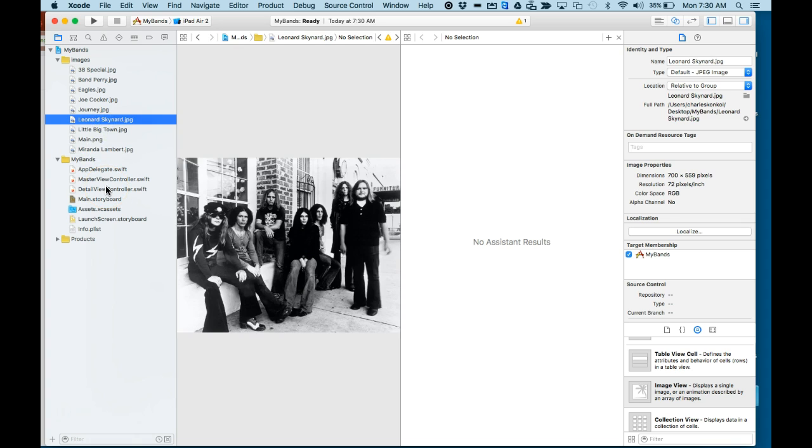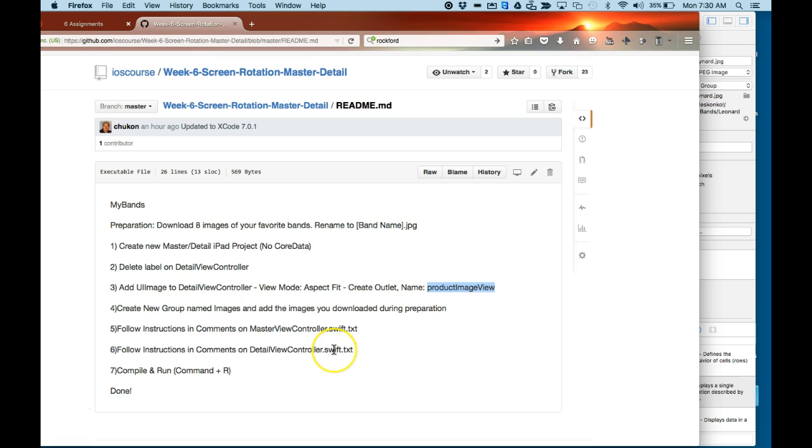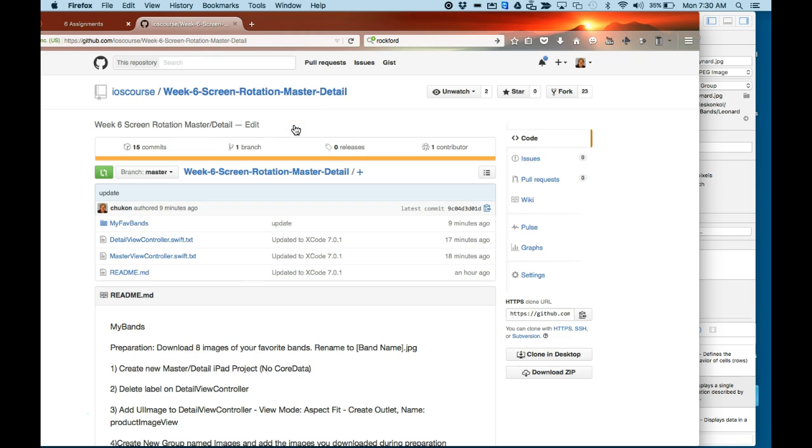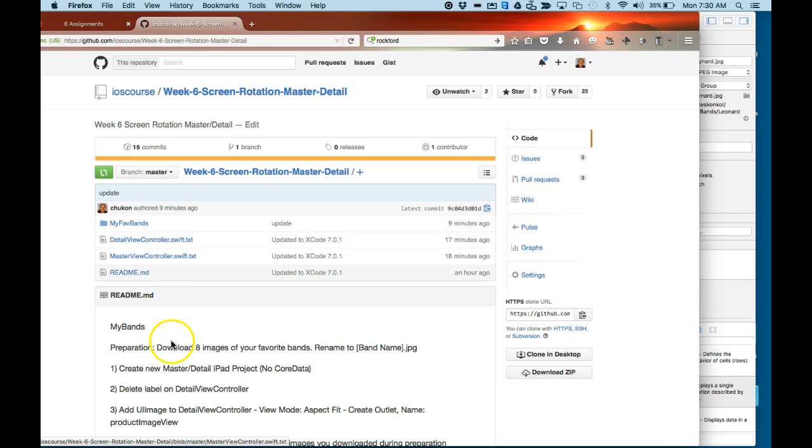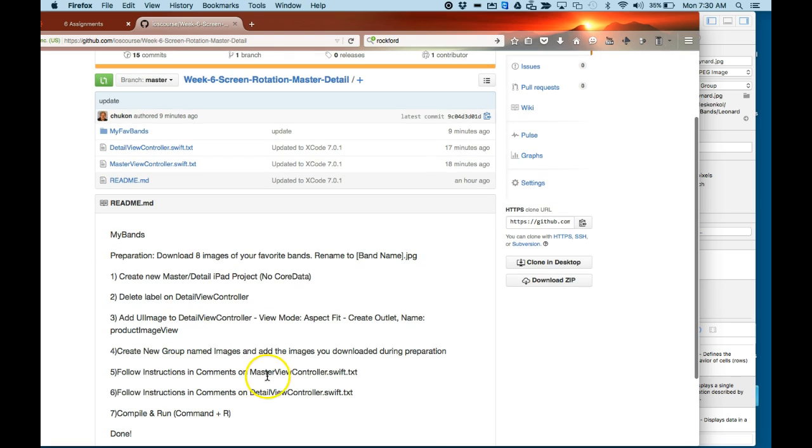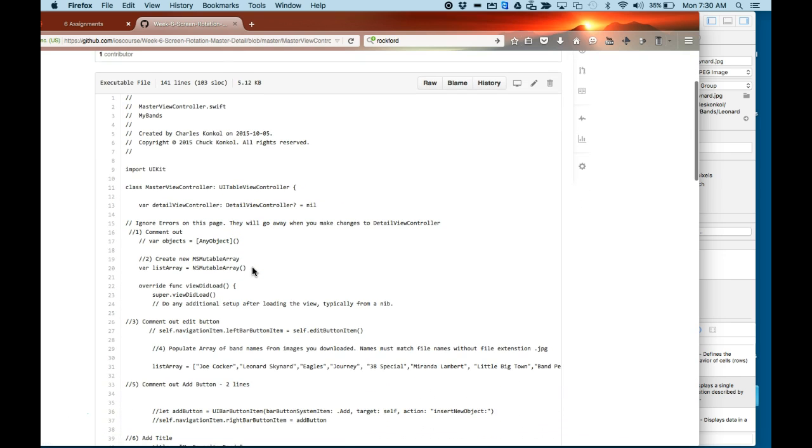Make sure they're showing up okay here. Good. Command S, save what we've done so far. Alright, I've done number four, number five. Now we're going to go into the instructions part on the MasterViewController.swift.txt and the DetailViewController.swift.txt. That's found in the repo here. I'm going to start with the master view controller. And there's comments in here. I'm just going to start out with following the instructions as it says here.